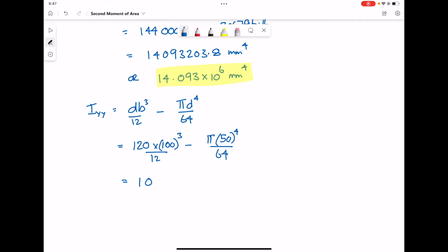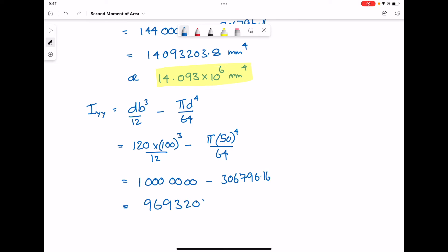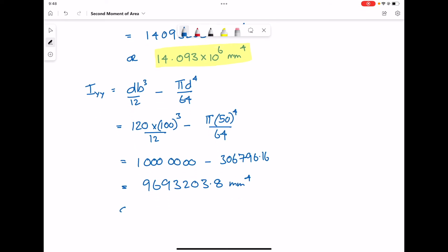Then we get 1,000,000 take off 306,796.12 to give us 9,693,203. So we'll write it in standard form: 9.693 × 10⁶ mm⁴.